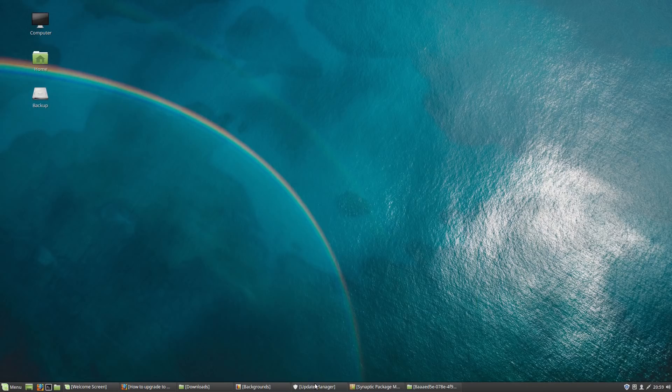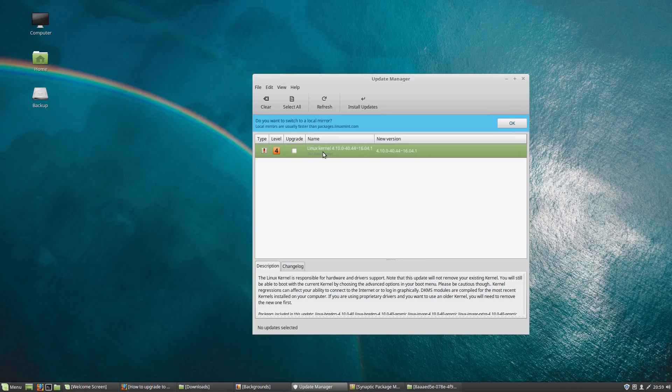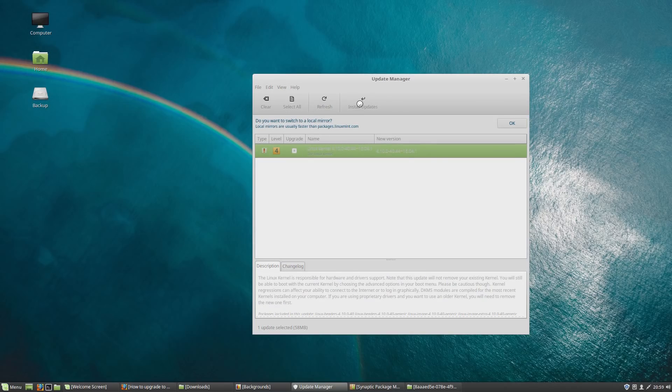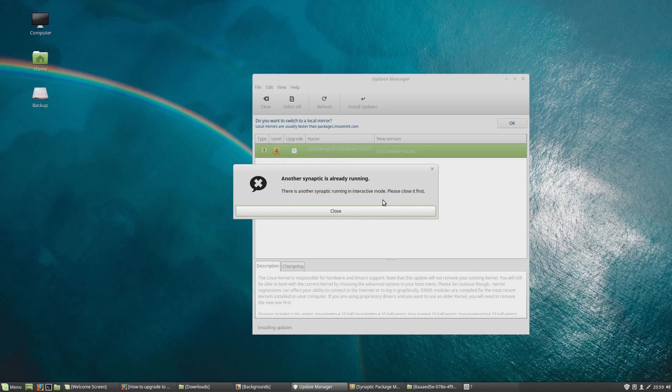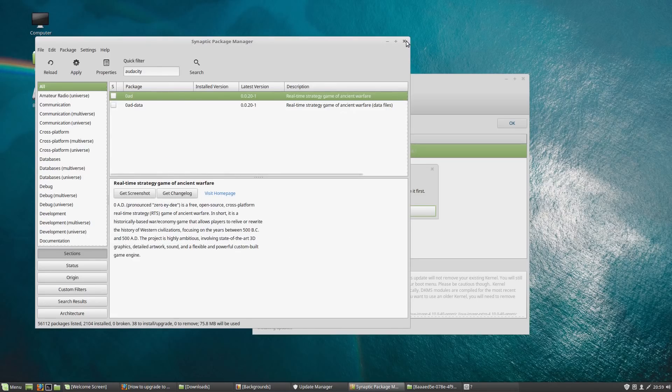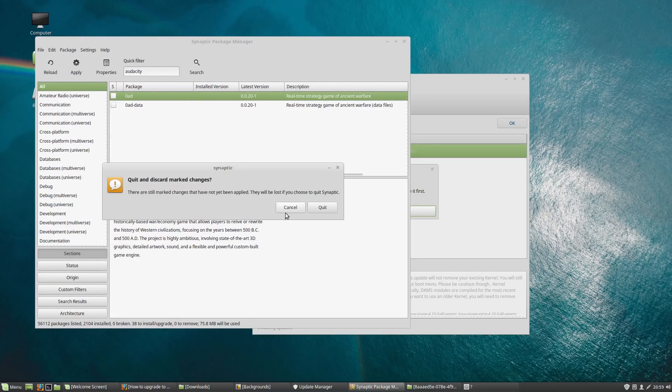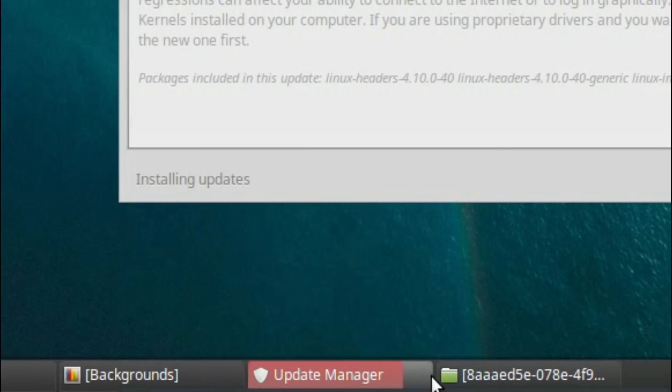There's improved progress bar display now on all the applications, so if I do something like installing the Linux kernel update here, which is very frowned upon in Mint, but tough luck, it's a security feature. So we've got Synaptic already running, my mistake, let's get rid of that. And there you go, you can see the progress bar, very nice.